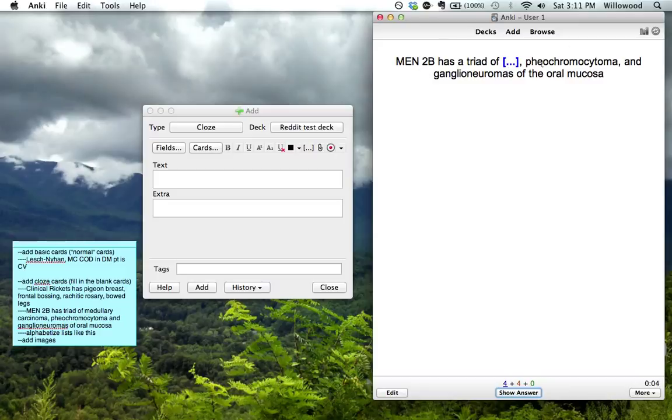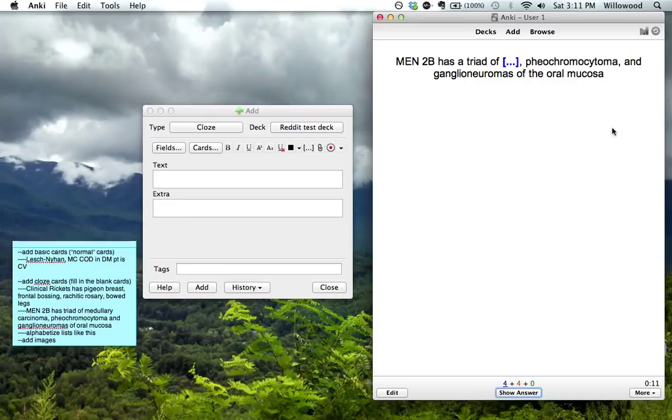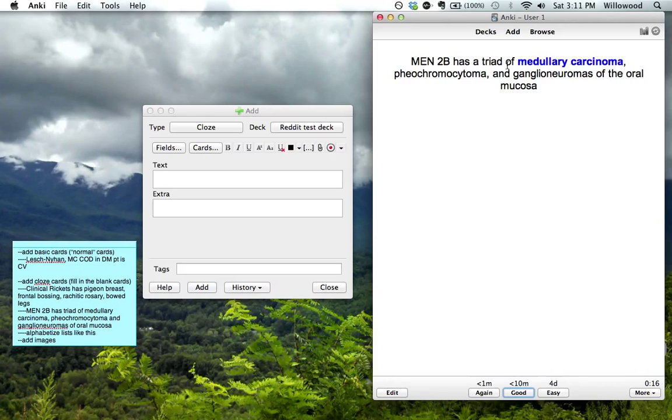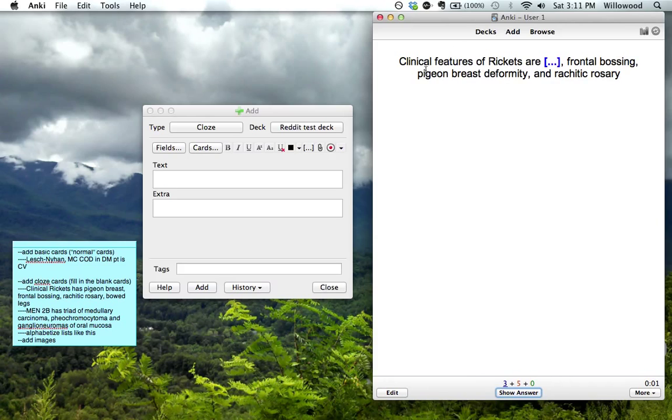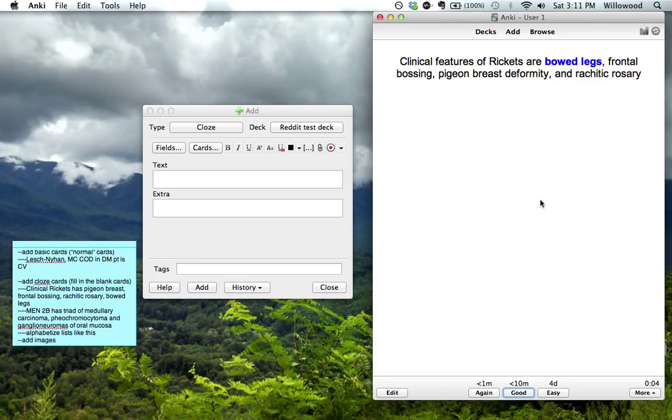MEN 2B. See, when you start getting it like this, then it gets a little bit less of just visually remembering what you saw, because it just keeps you running through these, and then you're having to think about these. The first one was medullary carcinoma. The rickets are... The first one was bowed legs.